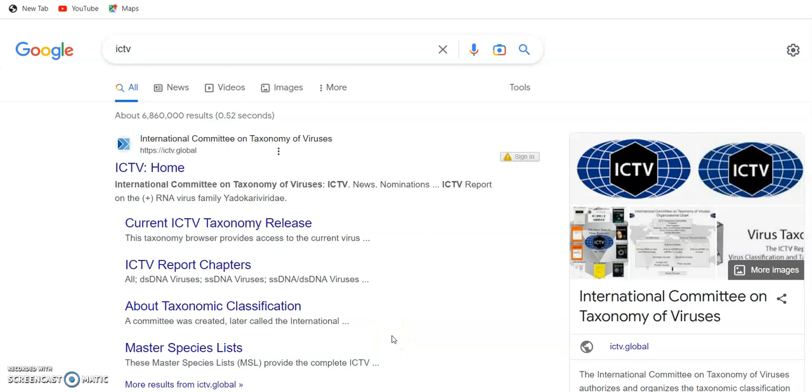Hello, my friends. Today I will talk about the ICTV, the International Committee on Taxonomy of Viruses.